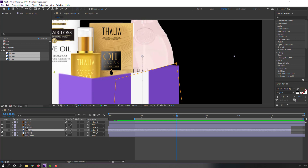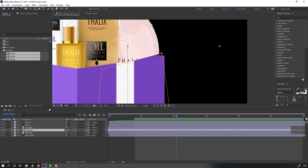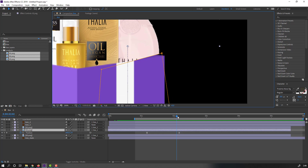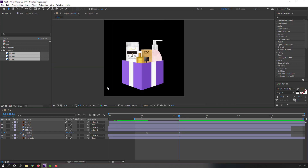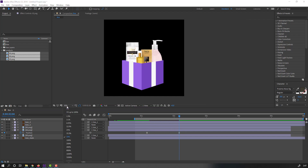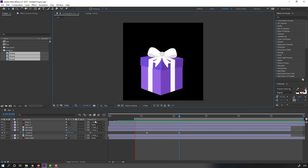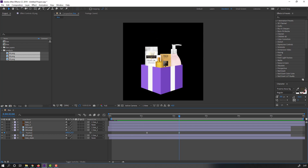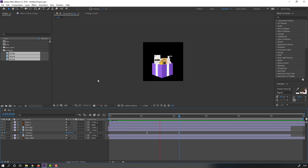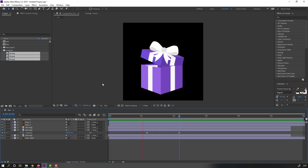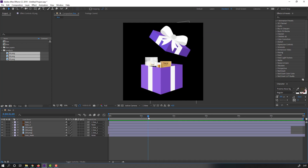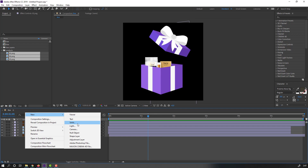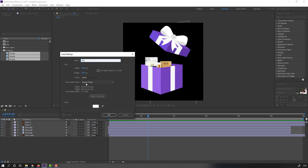Press P, move down. Let's see the full project preview. Okay, not bad.